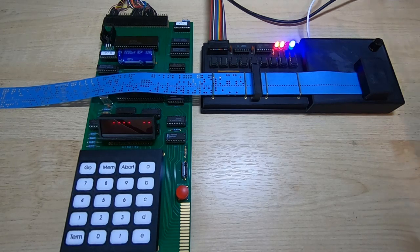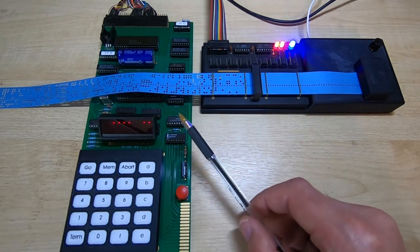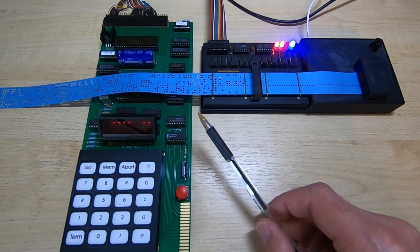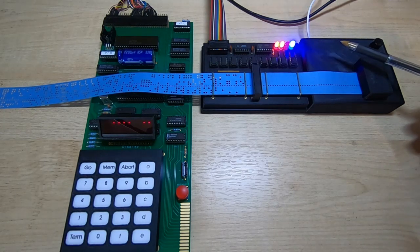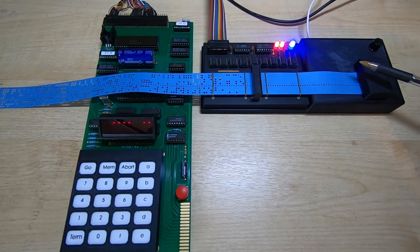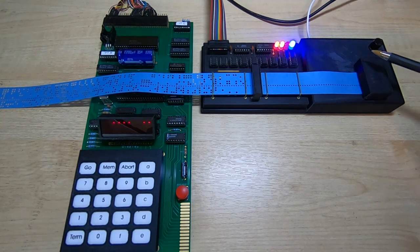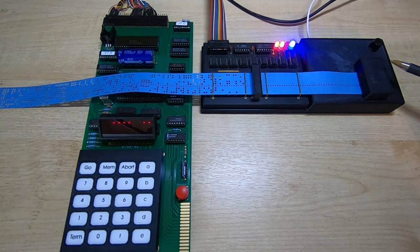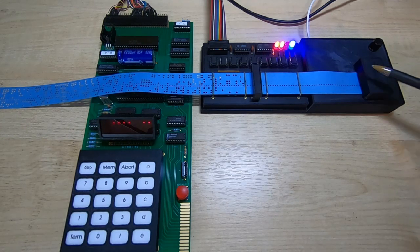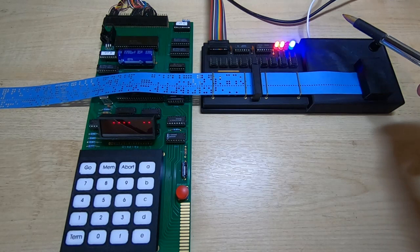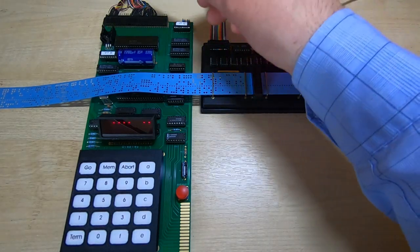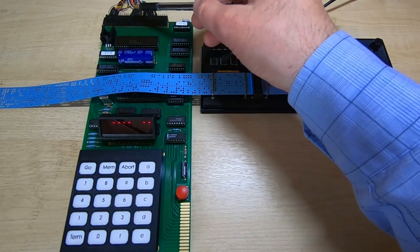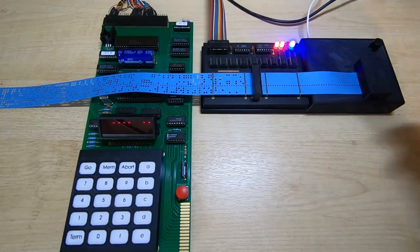So I have the tape unit connected to the Mark 14. I mentioned earlier that there was a logic control line for the motor drive unit that could be used to control the motor from the host machine. And I've connected that up here to bit four of port B on the Mark 14.